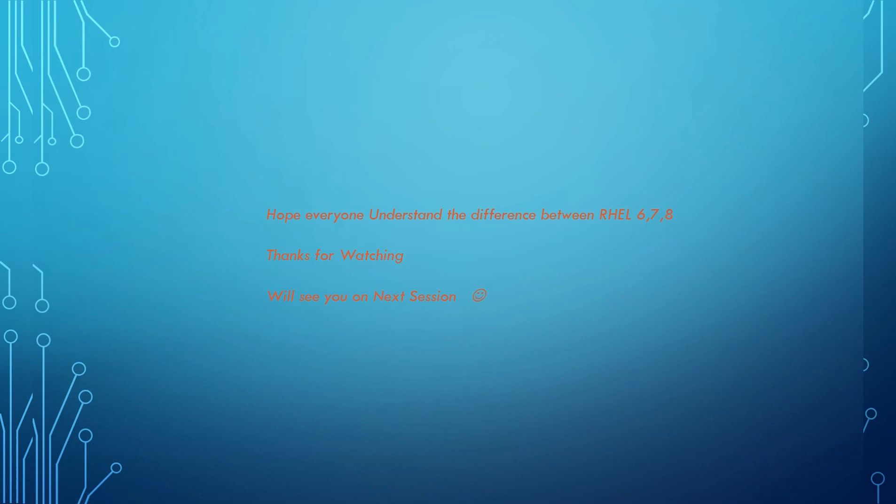Hope everyone understands the difference between RHEL 6 and 7, and also a few things we have seen in RHEL 8 as well. Thanks for watching, we'll see you in the next session. Goodbye.